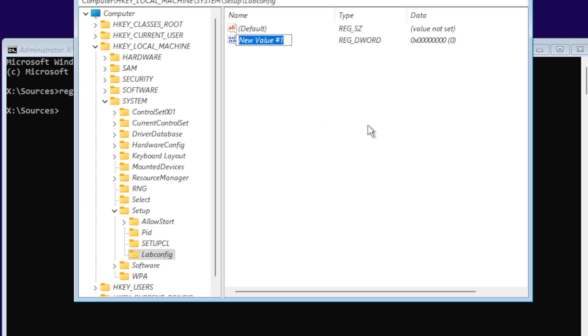The first DWORD value we're going to name BypassTPMCheck. Make sure you're putting in the correct uppercase and lowercase because it is case sensitive.